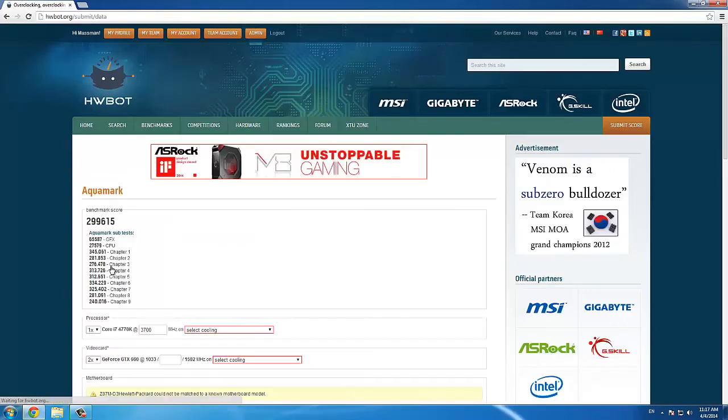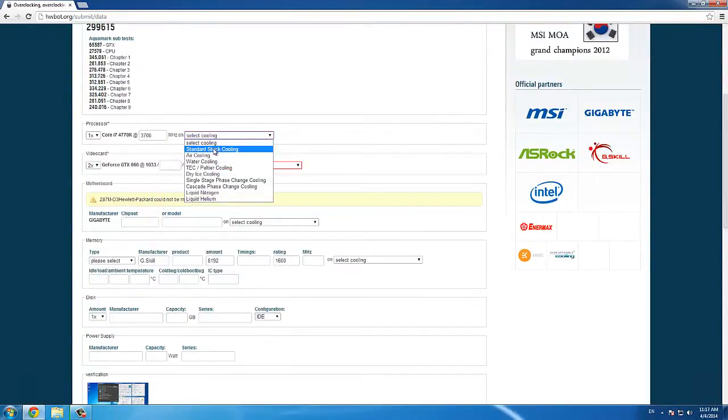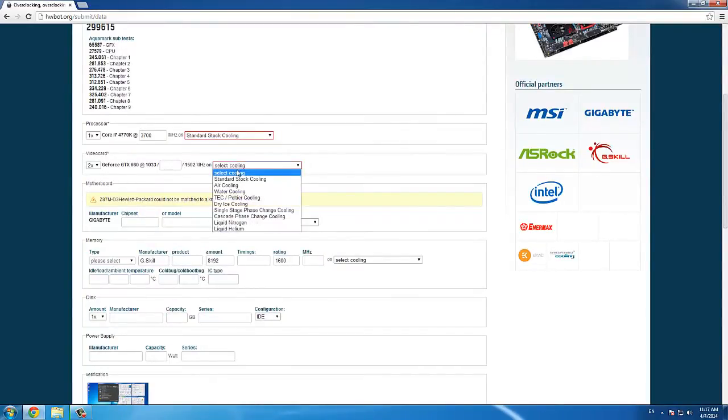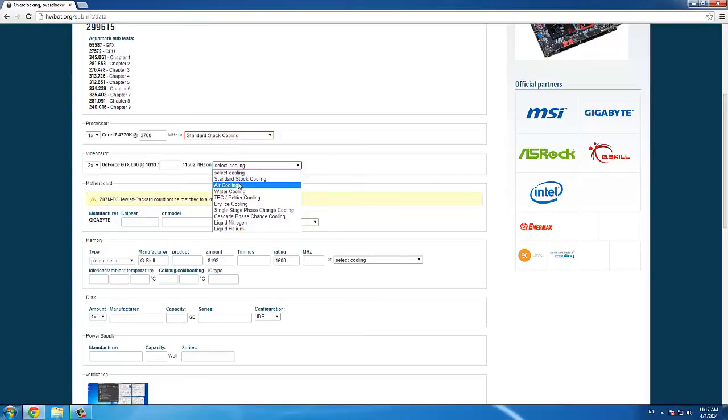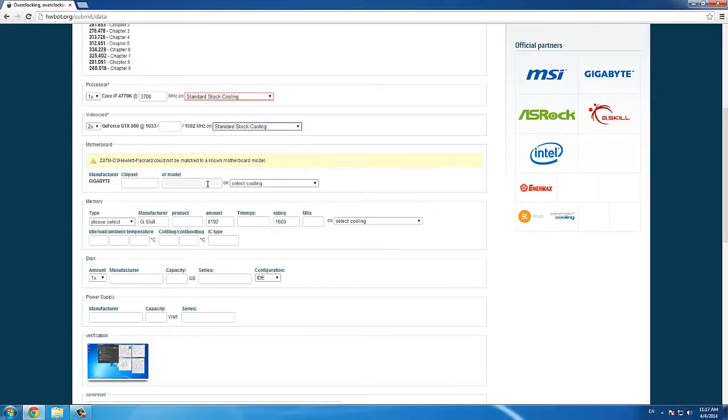And you will notice that the benchmark score and hardware have been automatically detected. Fill out the required fields and correct any information which is not correct.